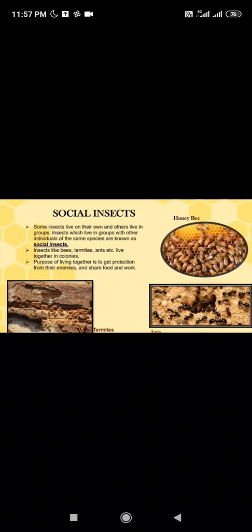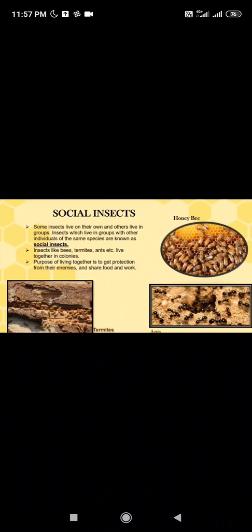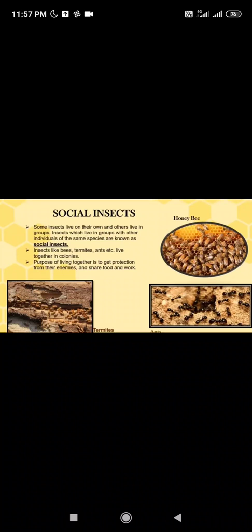These social insects like termites also teach us a very good lesson: alone we can do so little, but together we can do so much. This is all for today. In the next video, we will learn about useful and harmful insects. Thank you and have a nice day.